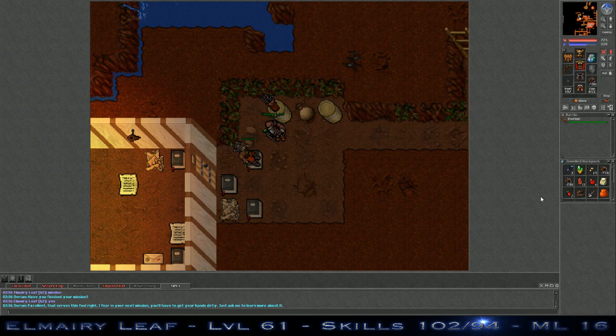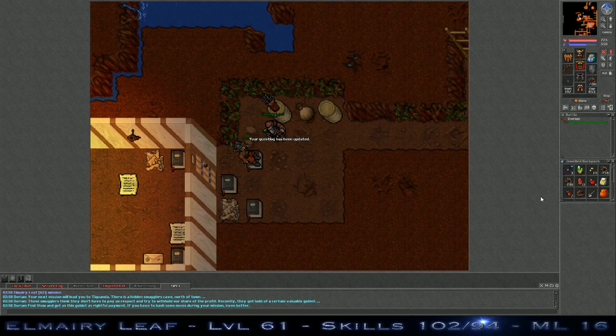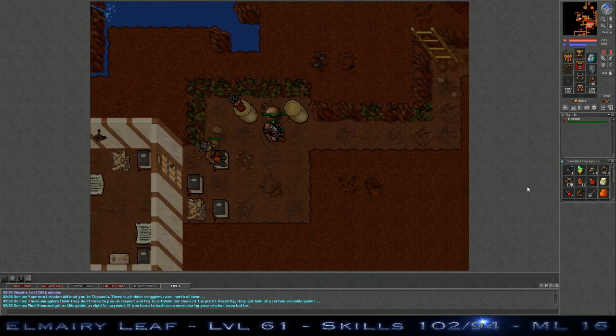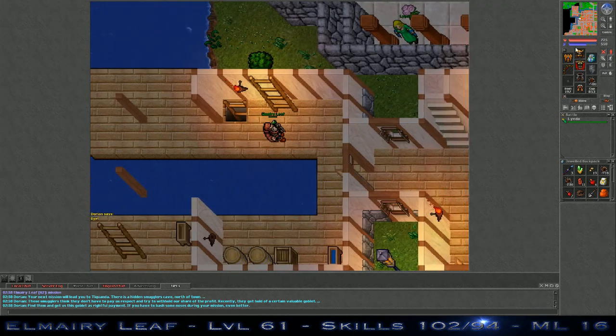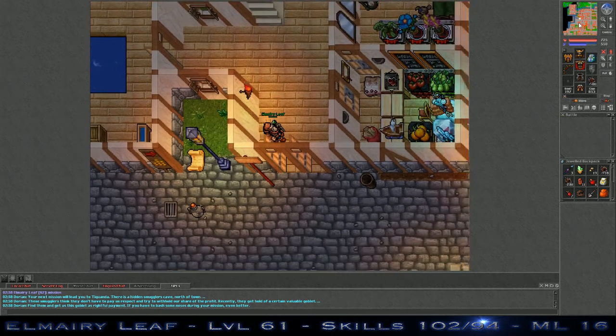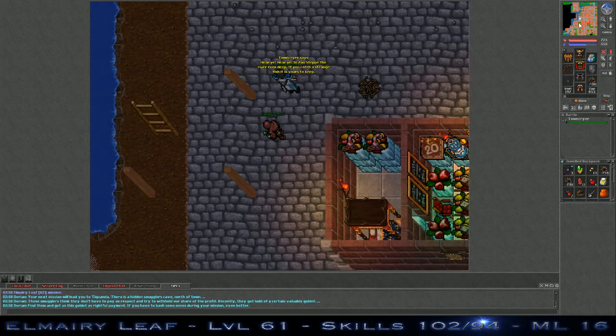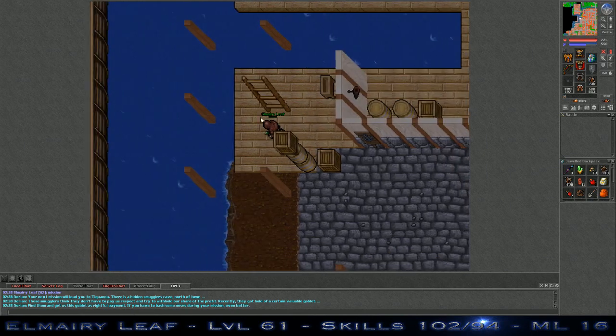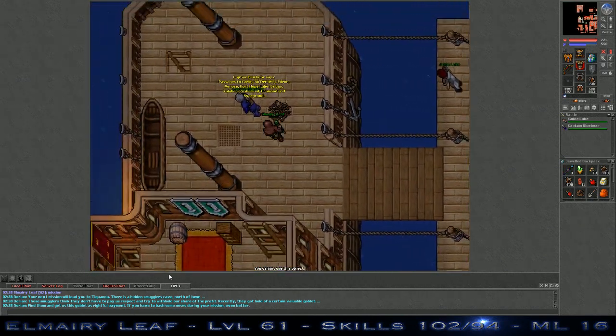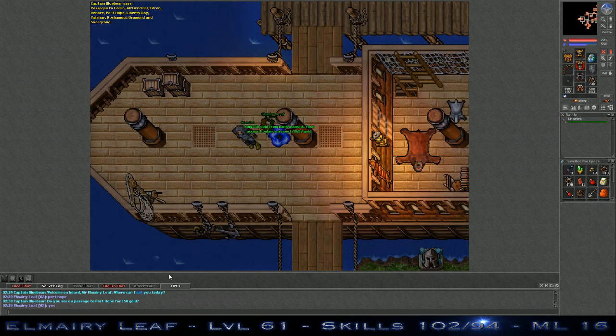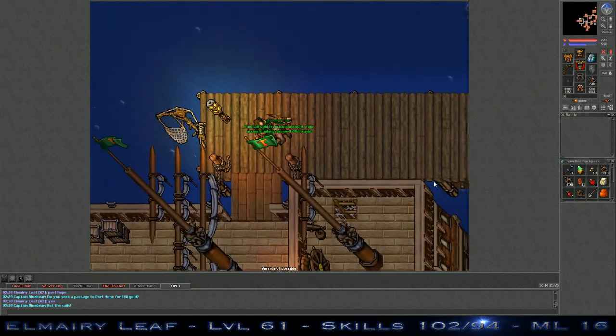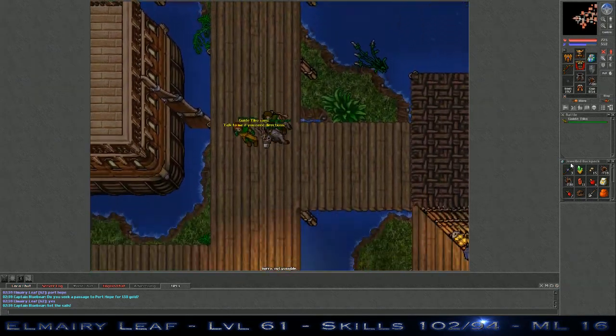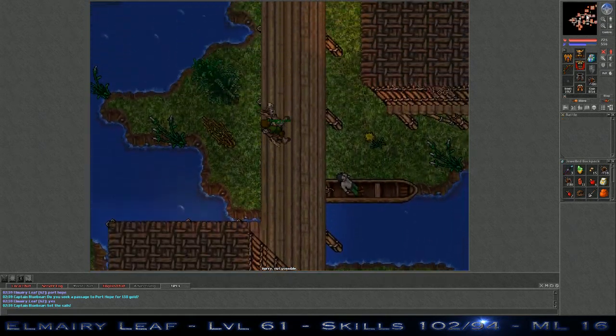Your next mission will lead you to Daquanda. There's a hidden smuggler's cave north of town. These smugglers think that they don't have to pay us respect and try to withhold our share of the profits. Recently, they got a hold of a certain valuable goblet. Find them and get us this goblet's rightful payment. If you have to bash some noses during your mission, even better. Relatively easy crap here. So we're off to Port Hope. Go to the smuggler cave underneath Daquanda, northwest of Port Hope, then go down the ladder. I know where this is. This is a good spot to go if you're trying to get a deer trophy, so that you can get the Rasheed stuff done.